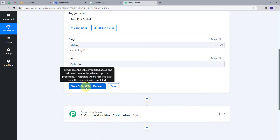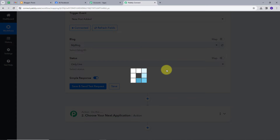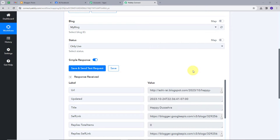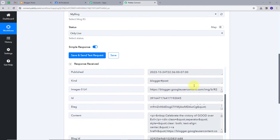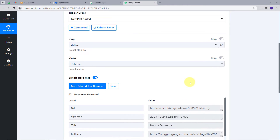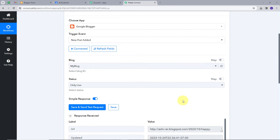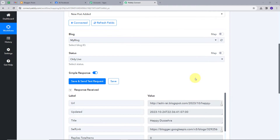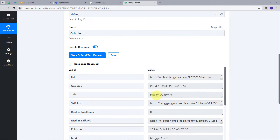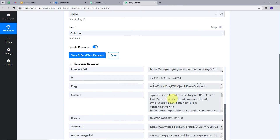Now I'll go back to Pabbly Connect and click 'Save and Test Trigger'. We got a response here. If you don't get the response immediately, don't worry — it is a polling-based response that can take 15 minutes to 8 hours. Here we can see the title of my post is 'Happy Dussehra', and this is the content — but it's mixed with HTML tags, so I need to decode this content before using it further.